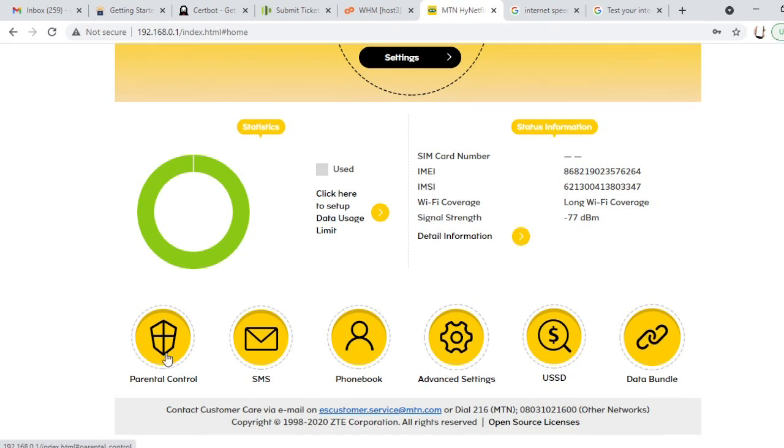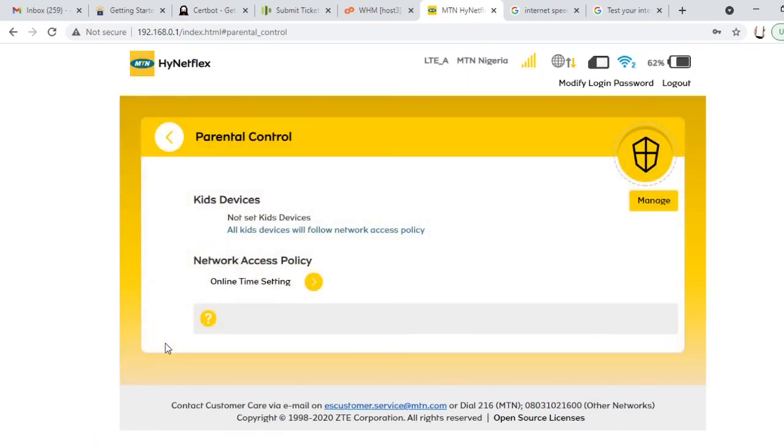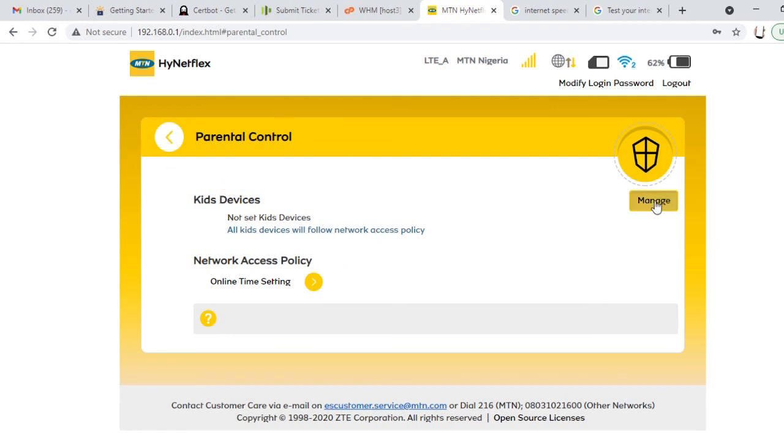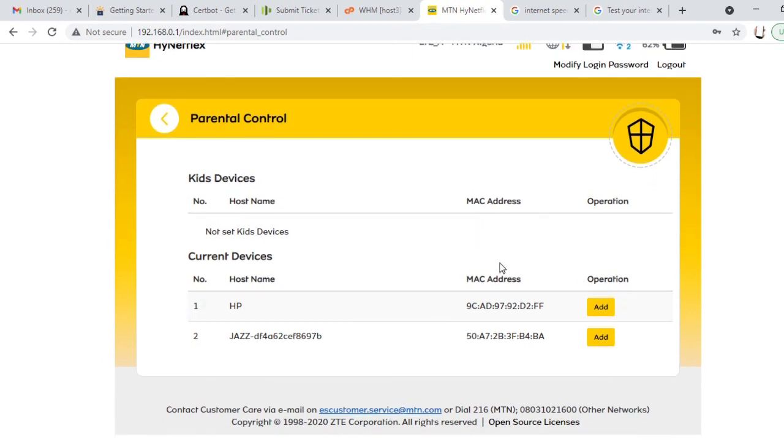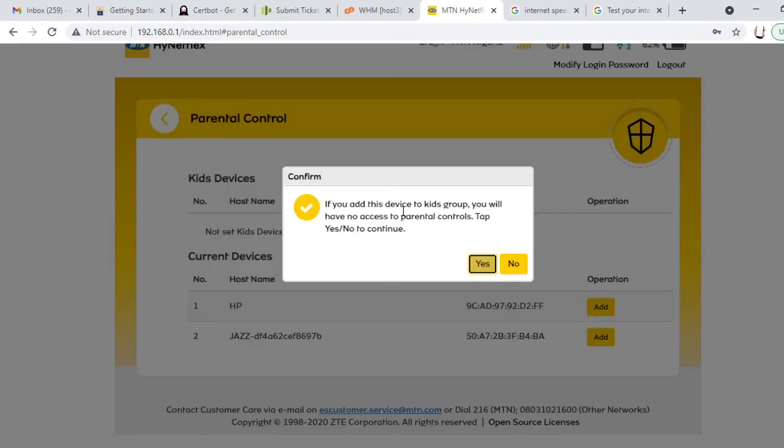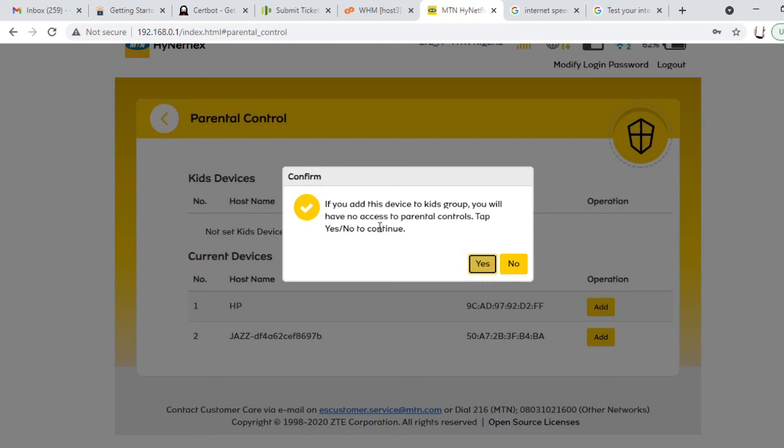You can also handle parental control. You can set parental control on this router. We want to set parental control, click on it. Kids devices not set. All kids devices will follow network access policy. We want to set parental control which many people would like to do. Currently there are two devices. Now watch, if you add this device to kids group you have no access to parental control. So this is the system I'm using, is HP.